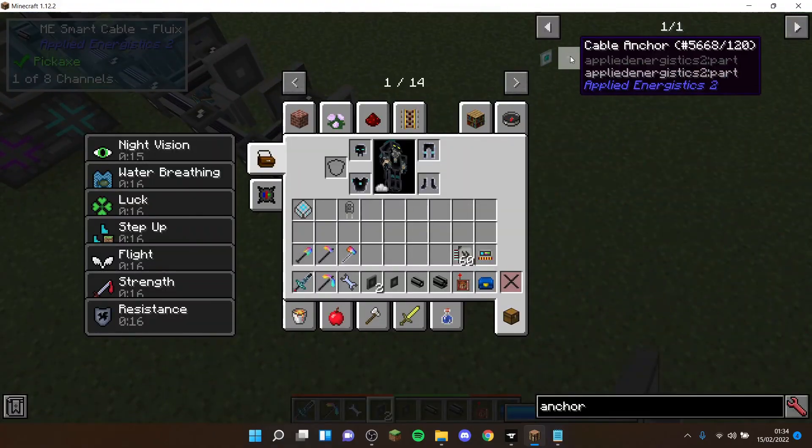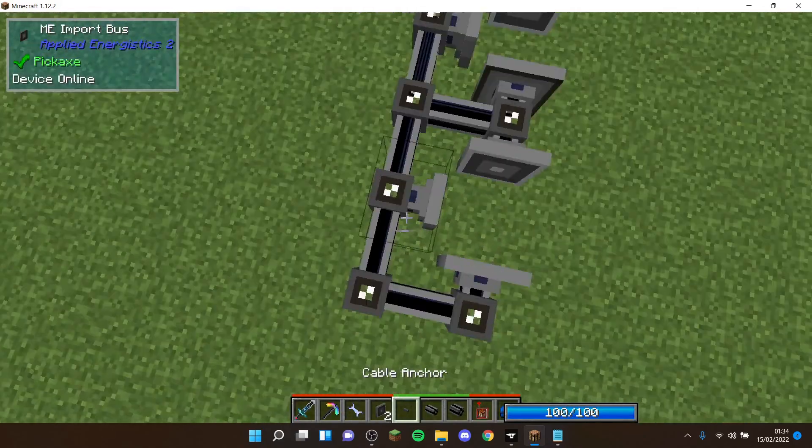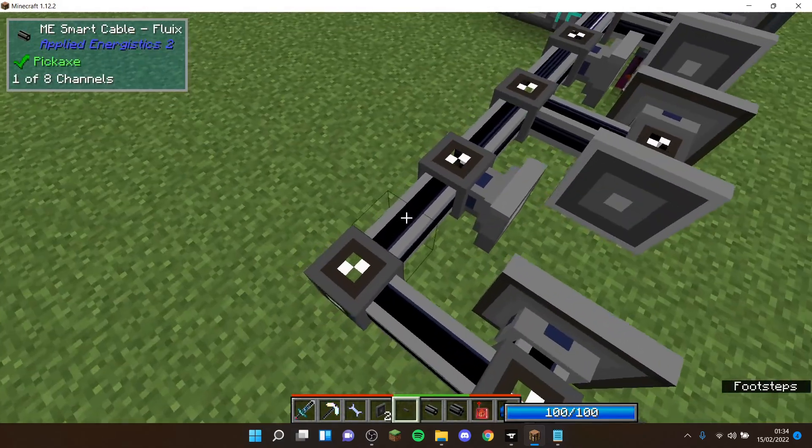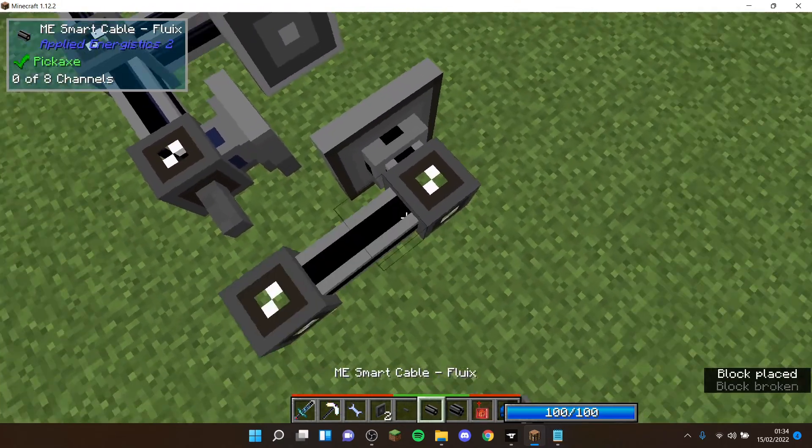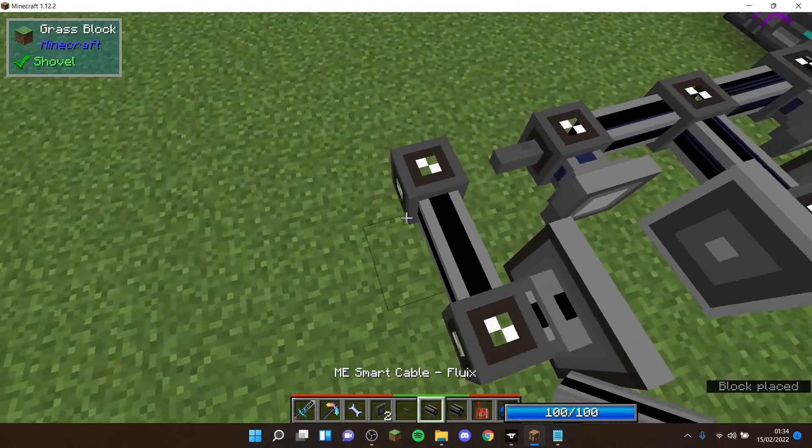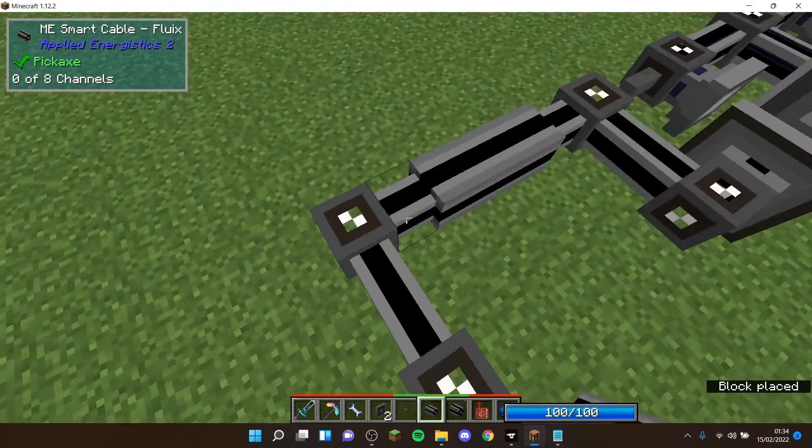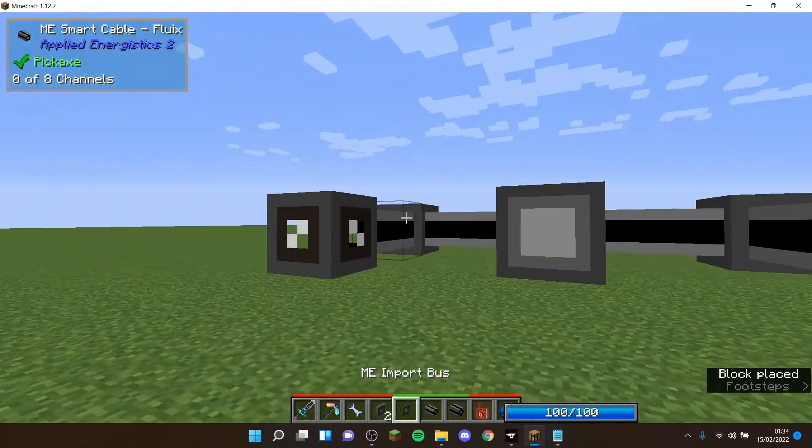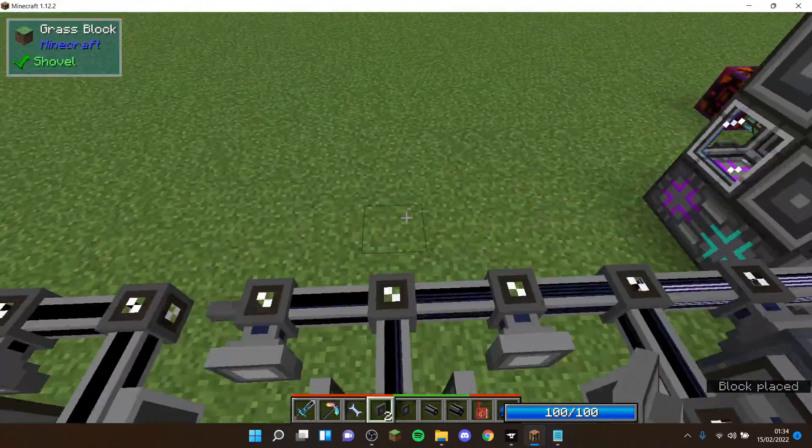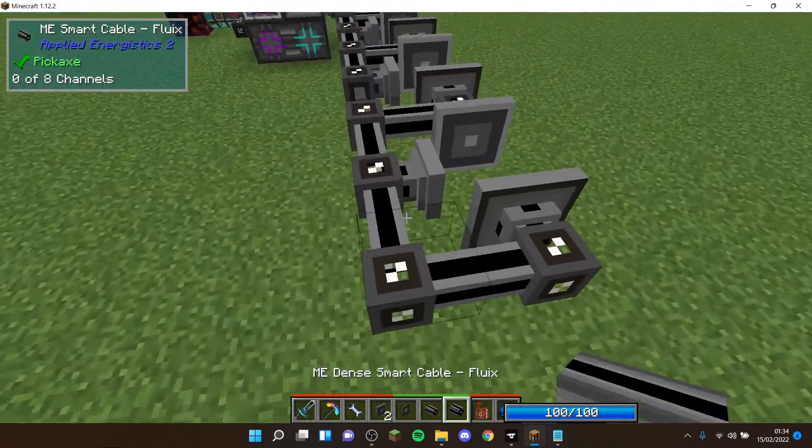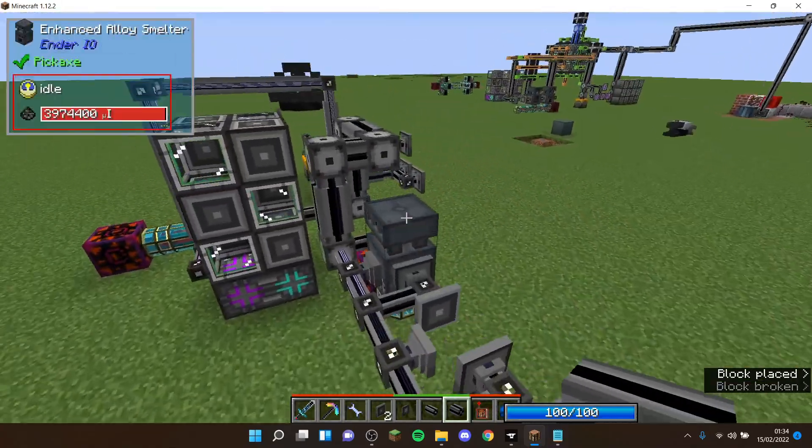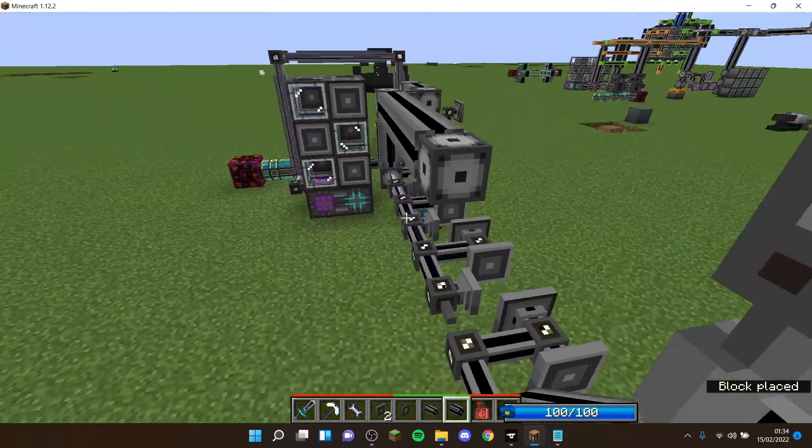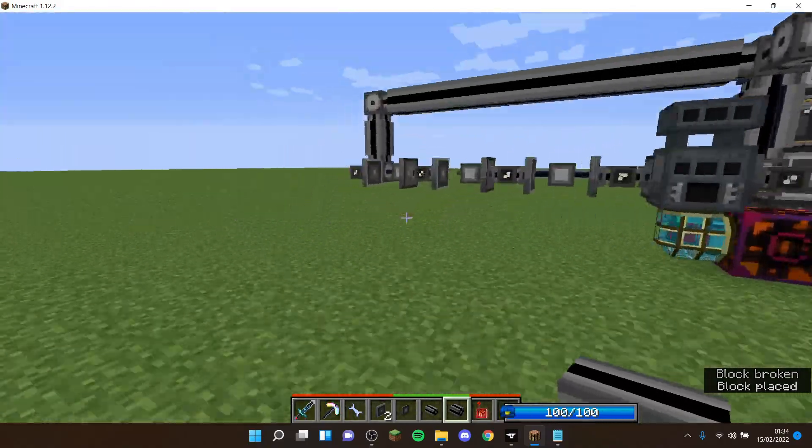What I've found you can do is, as it uses nine channels, if you get an anchor, this item is cable anchor. This basically stops the cable connecting. So if you put one there, you can then have it like this and then continue this pattern. So you can continue having with like your ME interface and your interfaces.